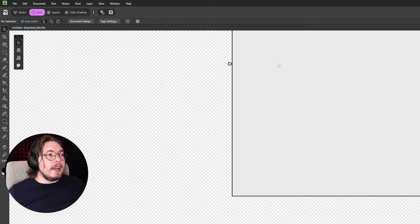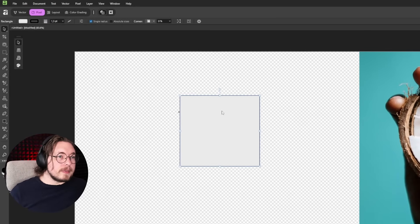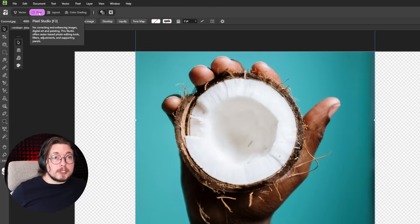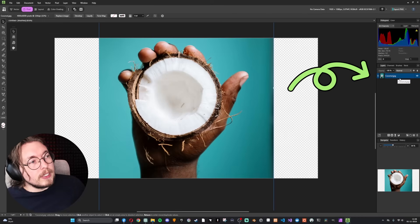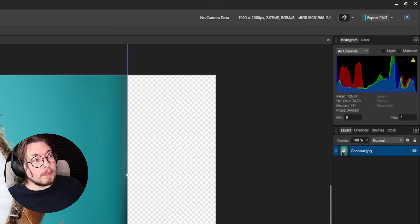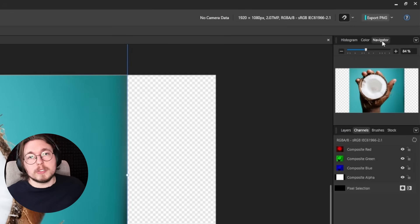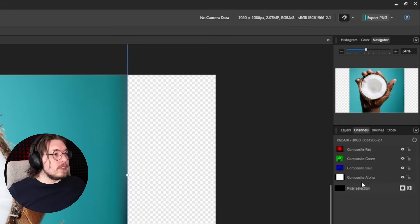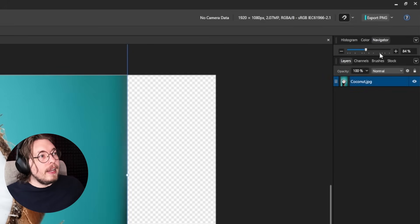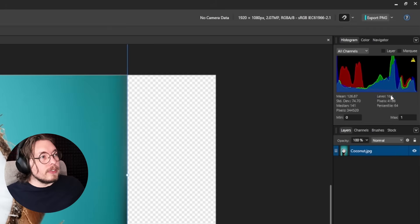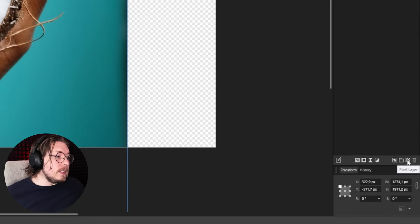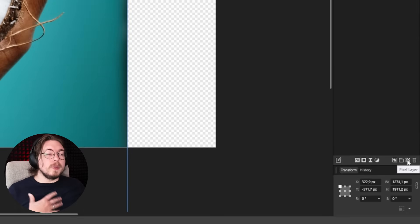Now looking at the photo, we're in Pixel mode for image manipulation. You can see the different layers on the right side — these panels can be rearranged however you like. Right now there's one layer — the photo I dragged in. At the bottom you can create a new pixel layer, which is an empty layer to draw on.